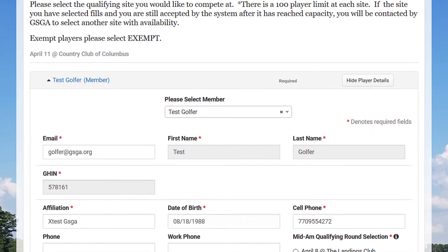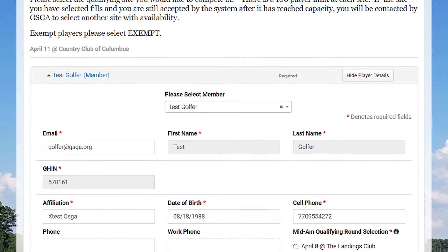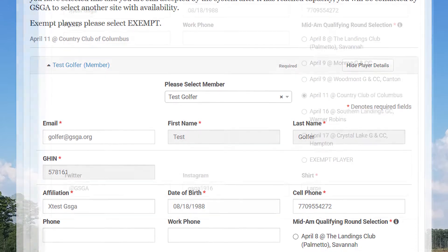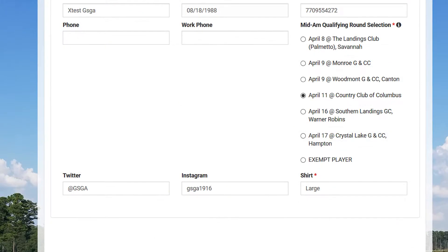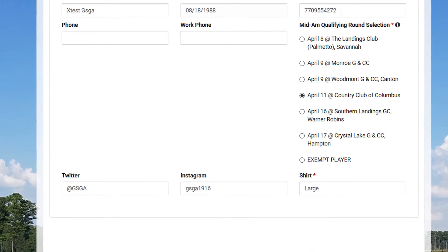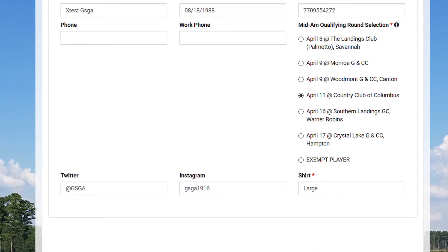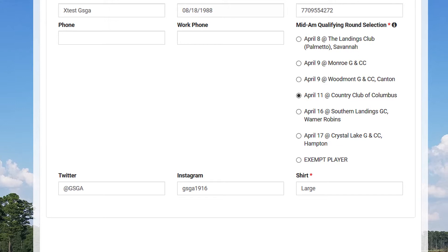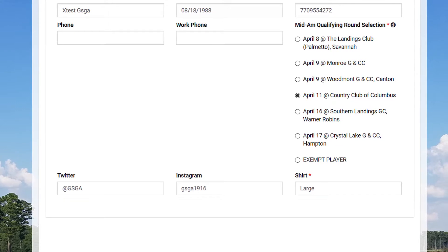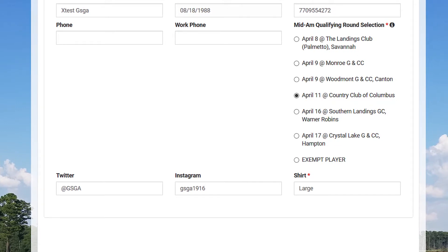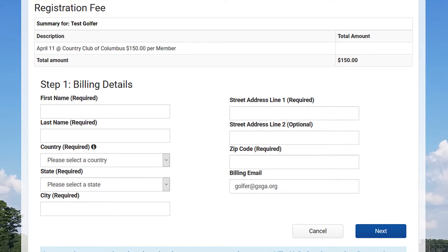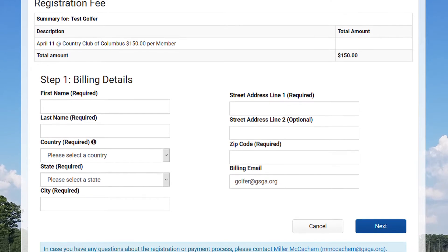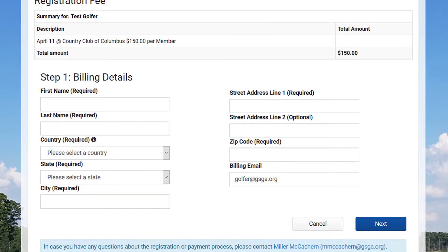Once this is already populated from your player profile, click next. Once you select your qualifying site, you'll fill out some player details and make sure everything is correct. Once this is finished, you'll click next. This will bring you to the billing details page where you'll fill out your information and click next.